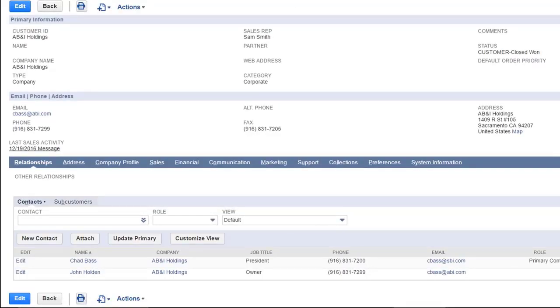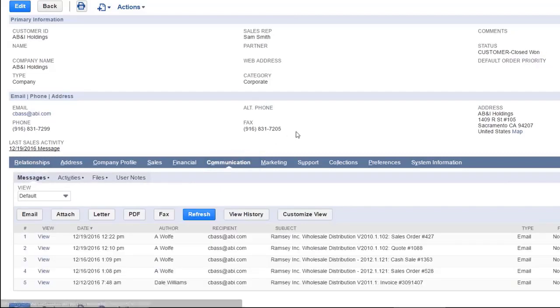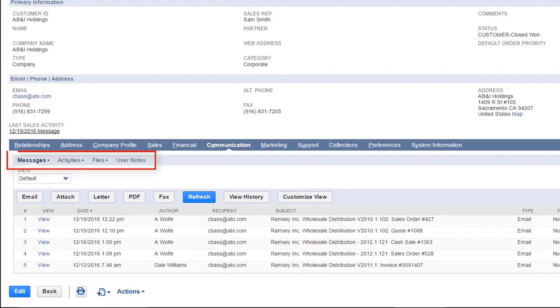In the sub-tab section click communication. Notice that this sub-tab also has its own set of tabs. These include messages, activities, files, and user notes.